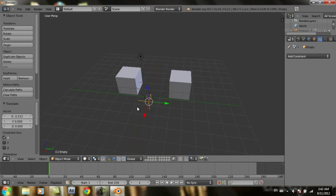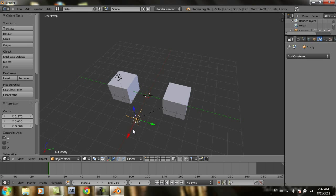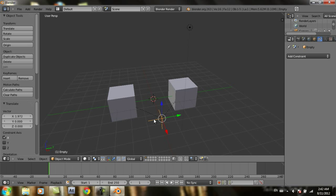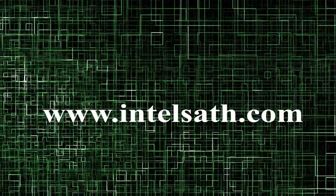This is how to use the empty object in Blender 2.63. Thanks for watching.